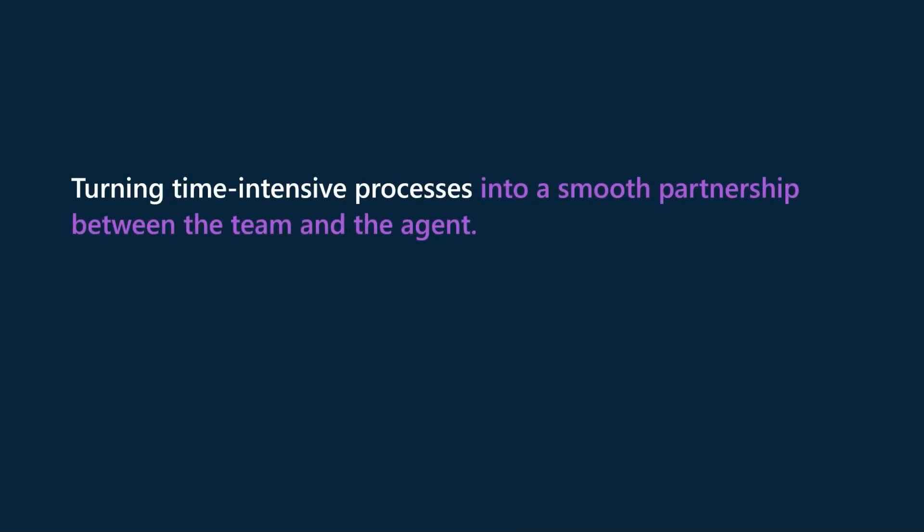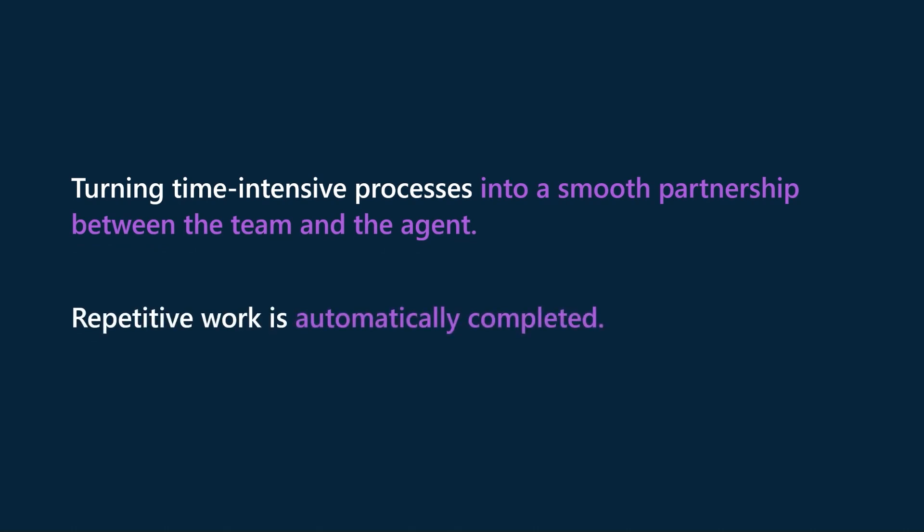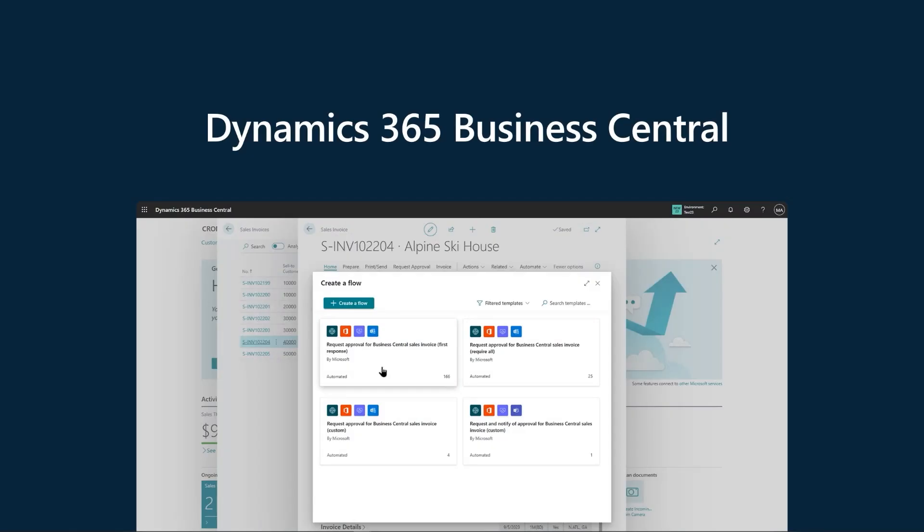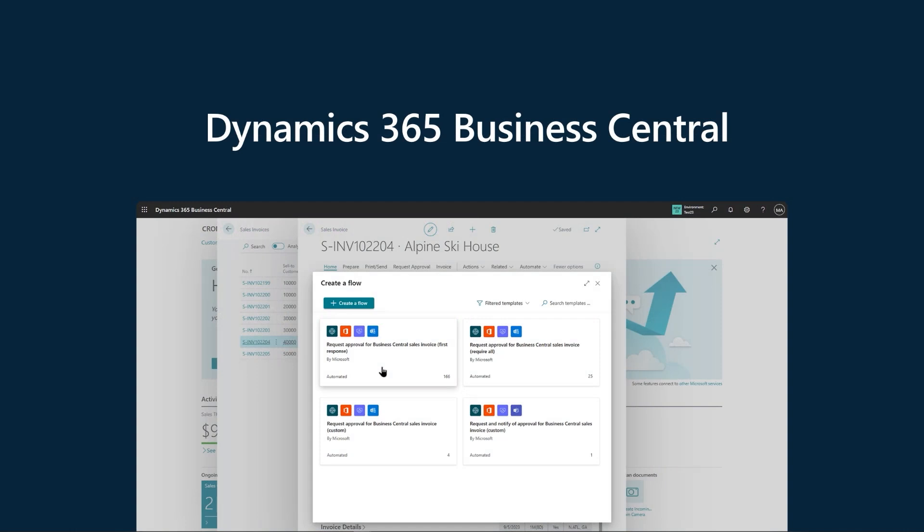We're able to significantly lighten the load of time-intensive, highly manual processes with repetitive work automatically completed throughout the period. The finance team can now focus their energy on strategic work that truly deserves their attention. Of course, our commitment to bringing both traditional and autonomous capabilities to our customers is not limited to the enterprise market. Let's take a look at what this looks like for our SMB customers with Dynamics 365 Business Central.